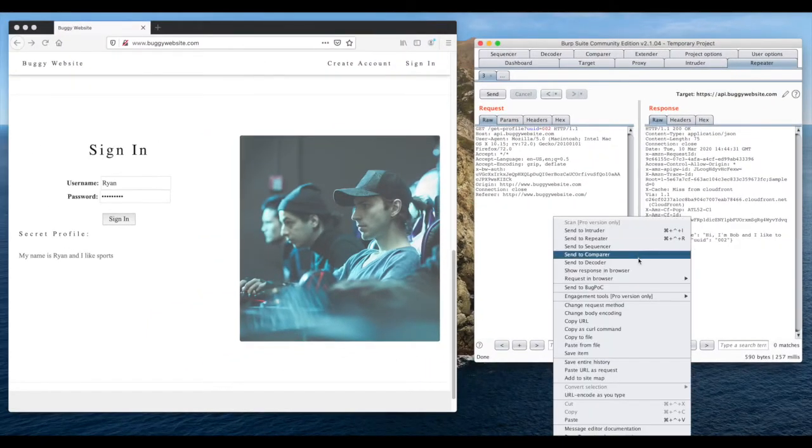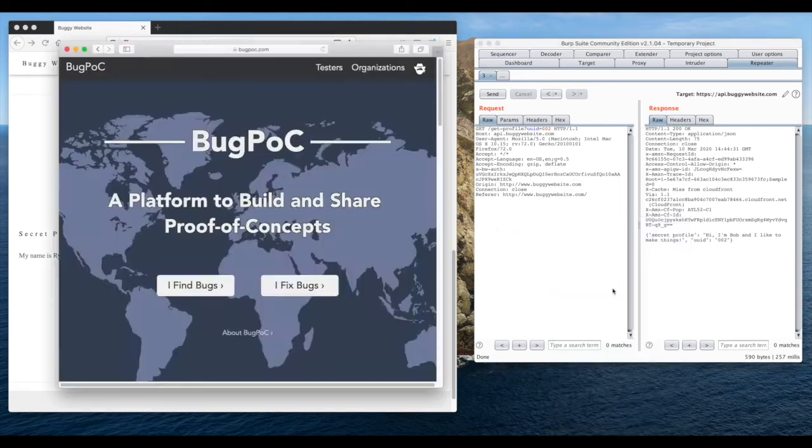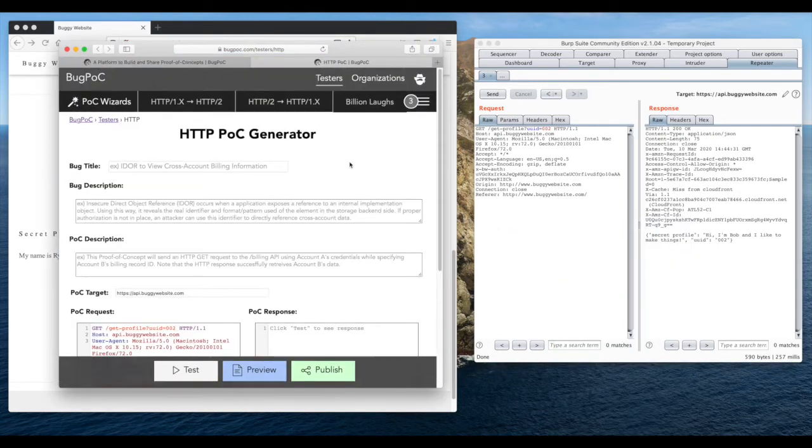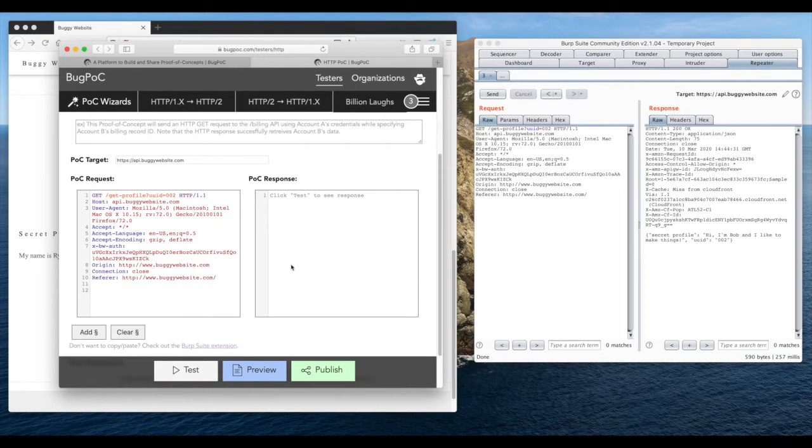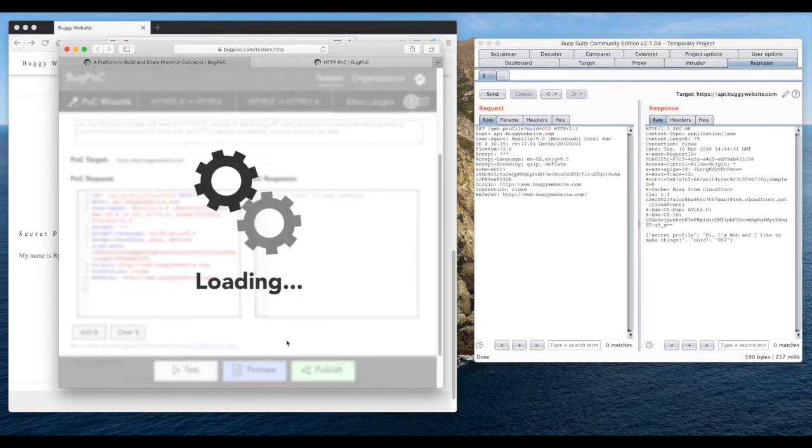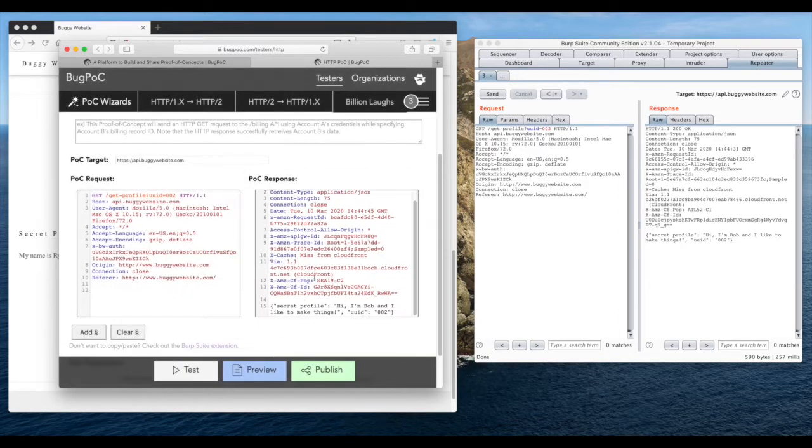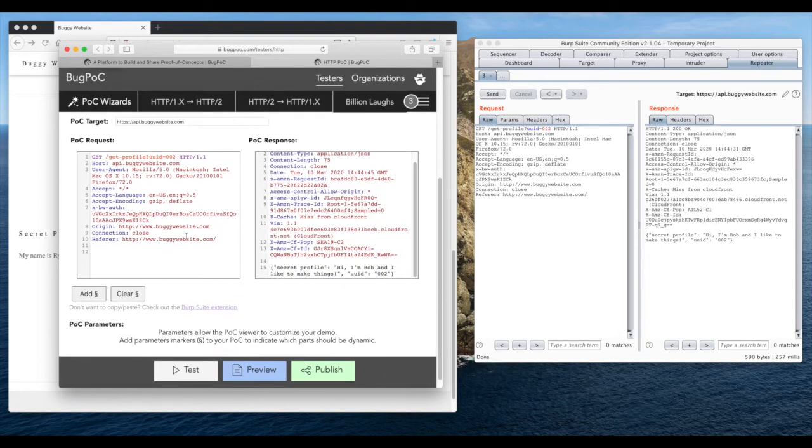To turn this bug into a live demo, we just right-click the request and click Send to BugPock. You can see that BugPock stores this HTTP request and clicking Test will repeat it from the browser without using Burp. You can think of this editor as an online version of the Burp Suite repeater.